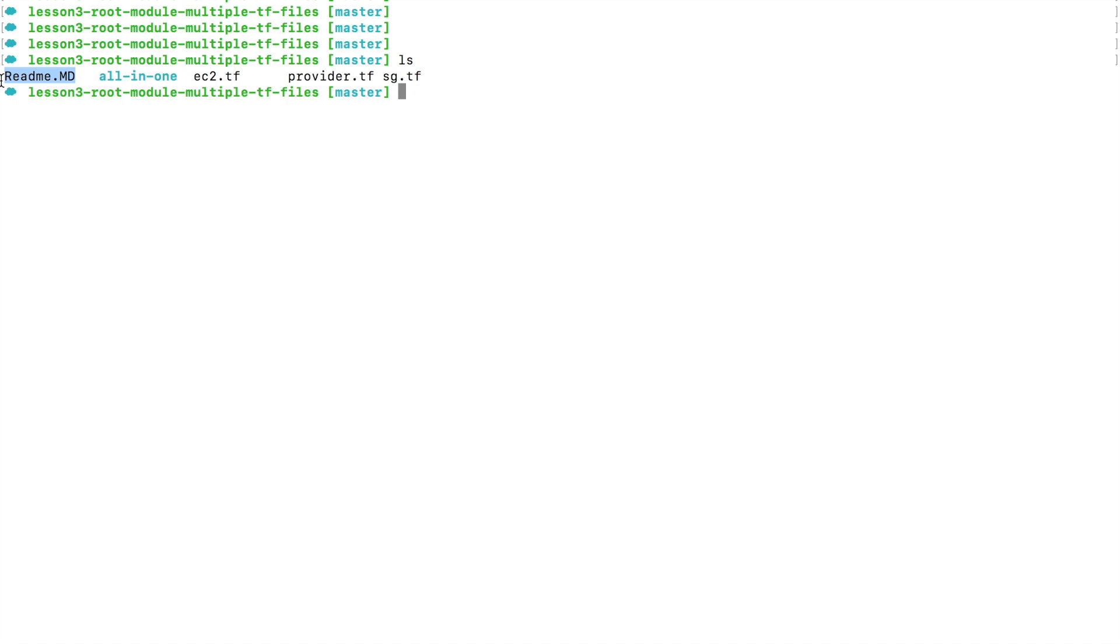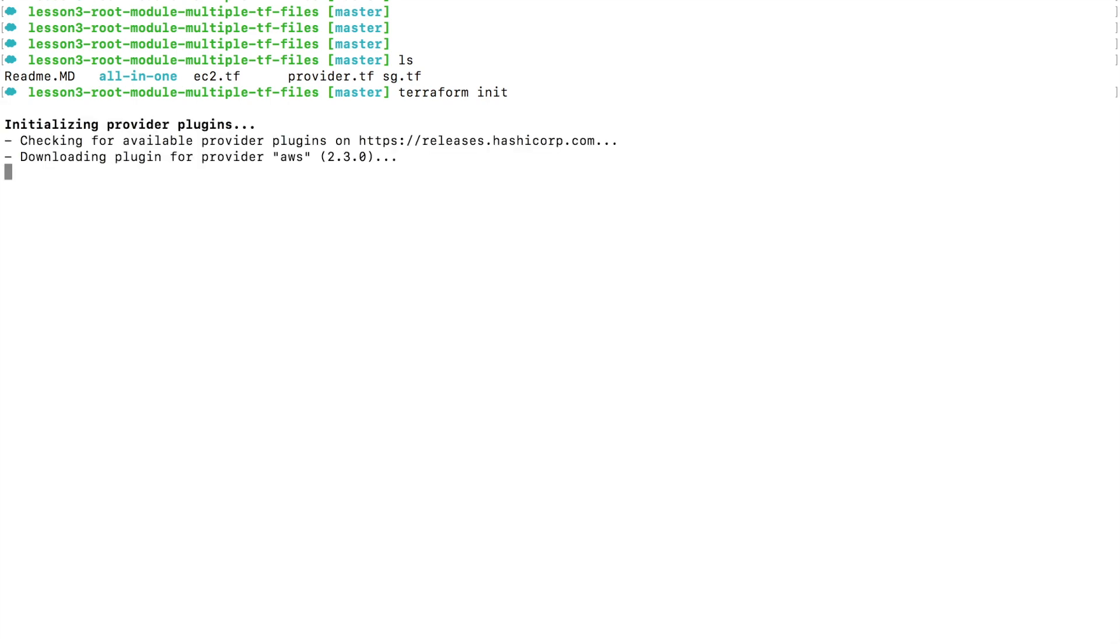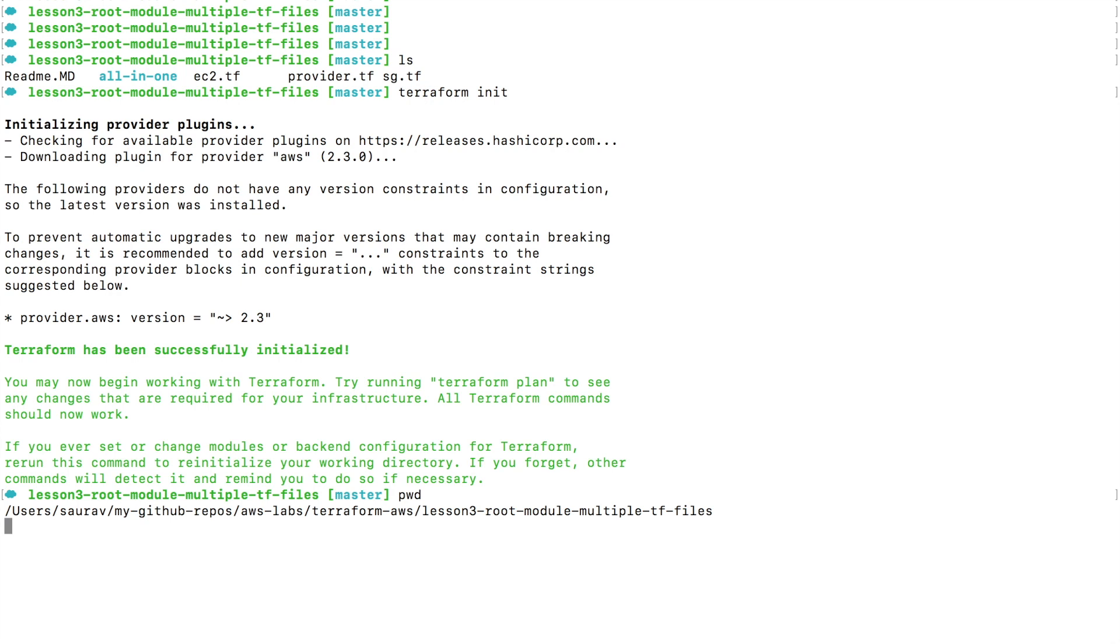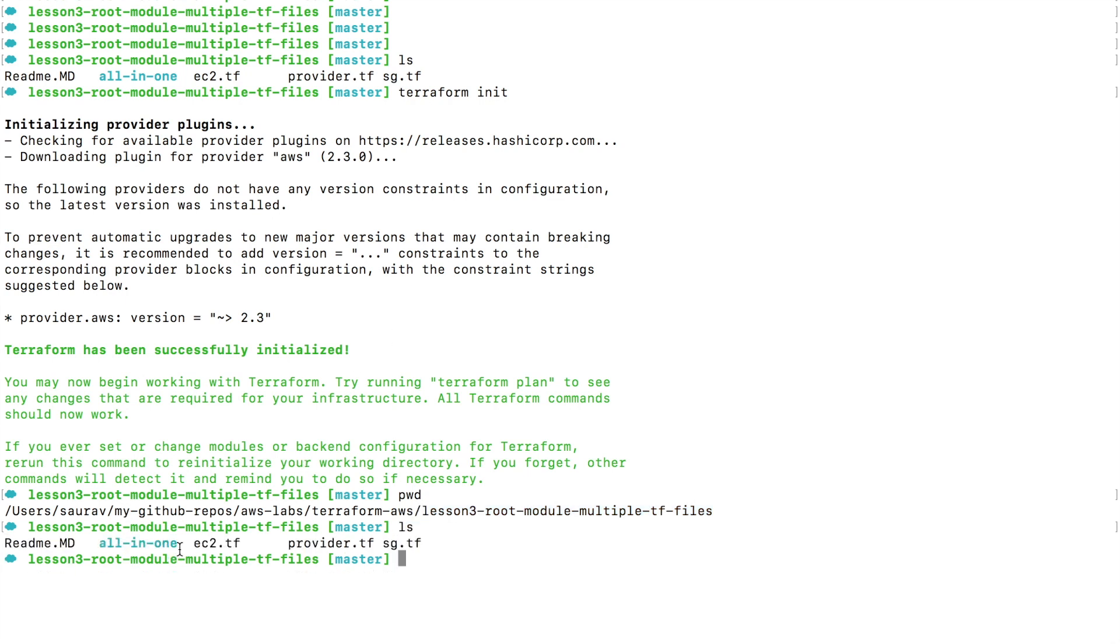So what happens when I say terraform init? Terraform will initialize this working directory. You also have to make a note that Terraform will only look at files in this directory - only in this directory. It won't look into the all-in-one folder or directory. It will only look at the current directory and won't go and look into the directory inside of this directory.